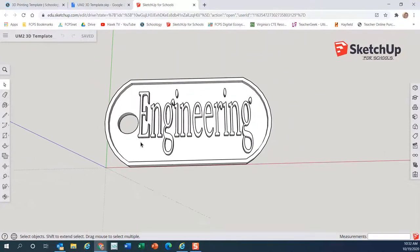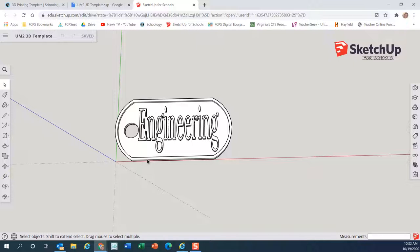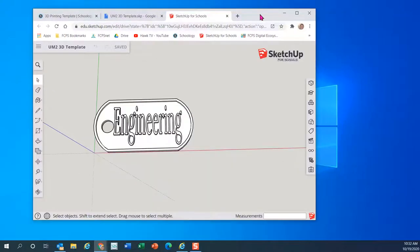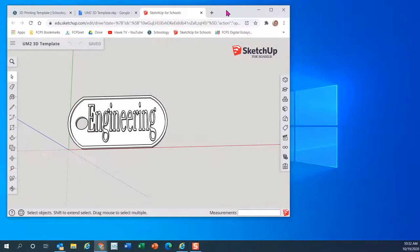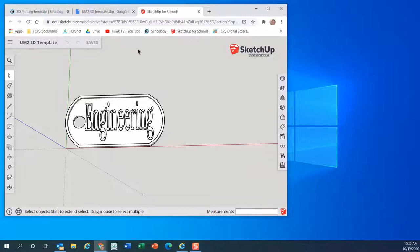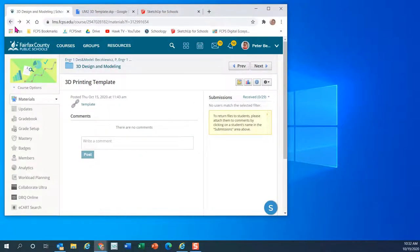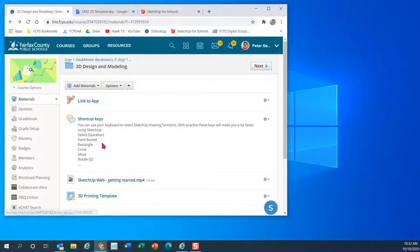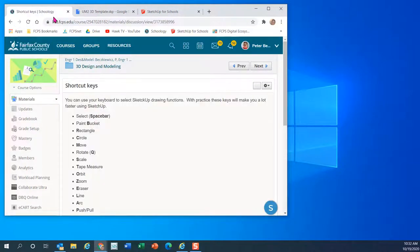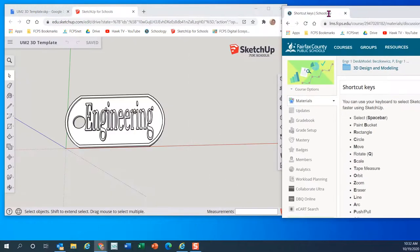So this is what I'm going to have you guys end up creating. I'm going to show you how to do it keystroke by keystroke. In addition, I'm going to show you some shortcut things to do. You see I've changed my screen a little bit, and I'm going to open up this thing called shortcut keys and put it to the side.